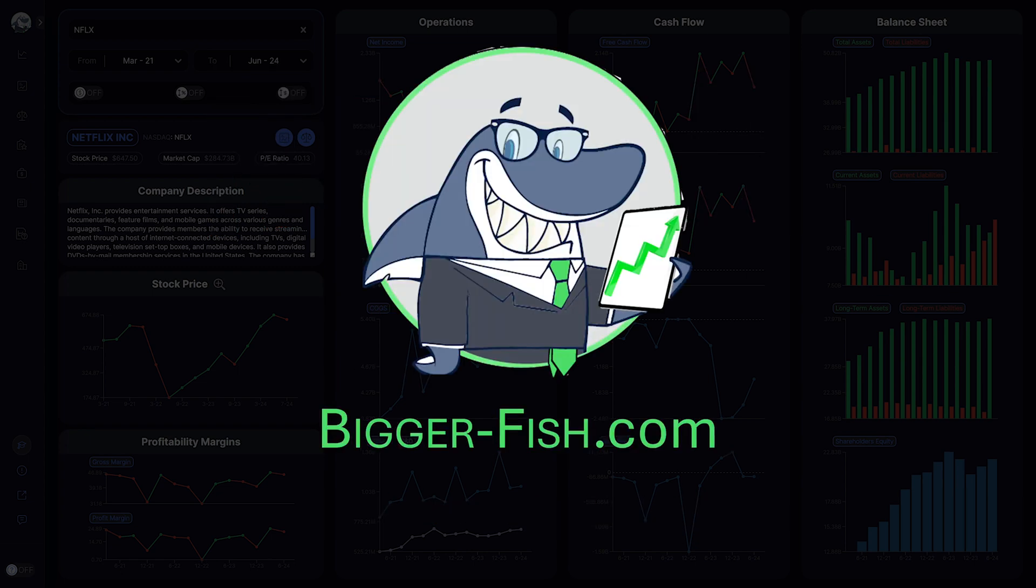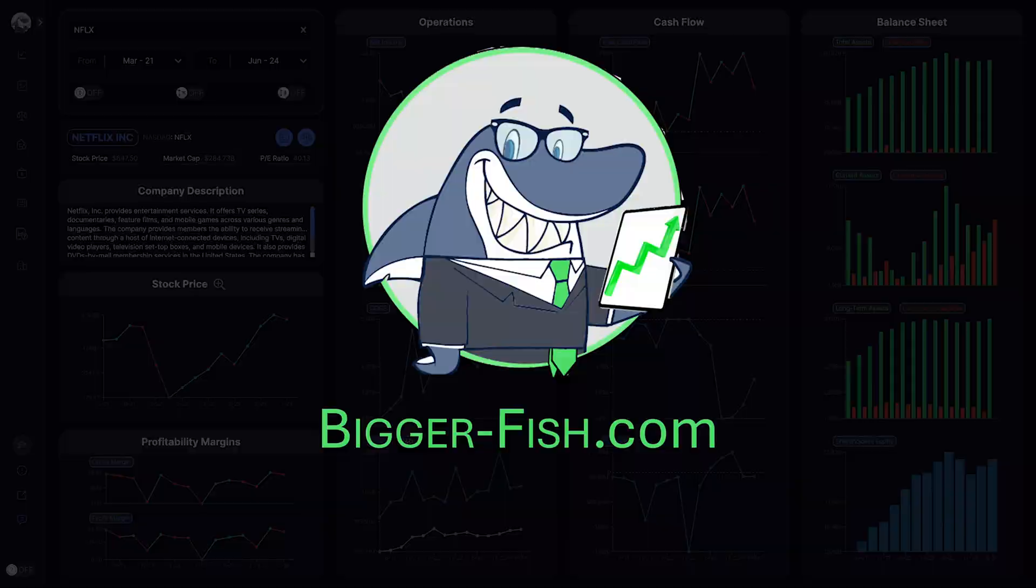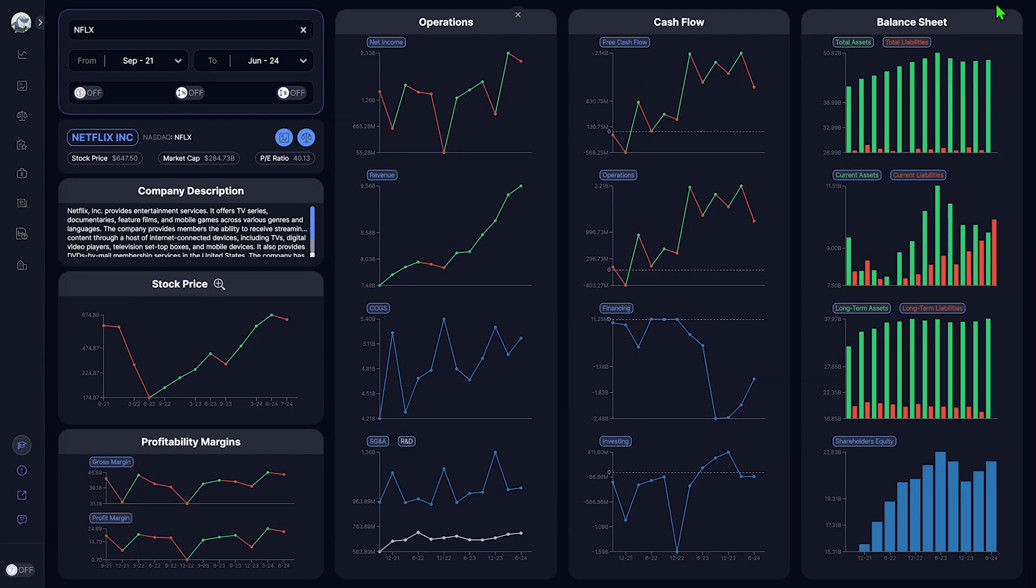You too can use BiggerFish.com to gain your own insights into Netflix or any other US company, starting with Netflix's assets and liabilities.